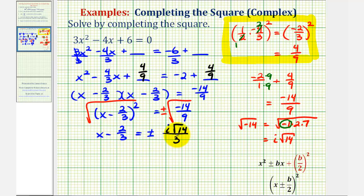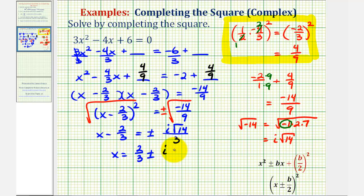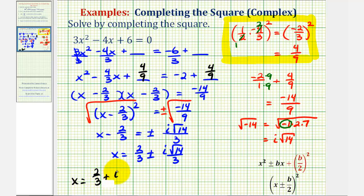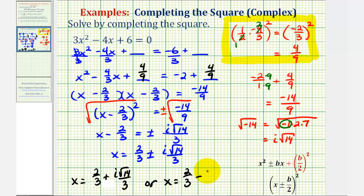For the last step, we add 2/3 to both sides of the equation, giving us x equals 2/3 plus or minus i times the square root of 14, divided by 3. This represents two solutions: x equals 2/3 plus i√14 over 3, and x equals 2/3 minus i√14 over 3.